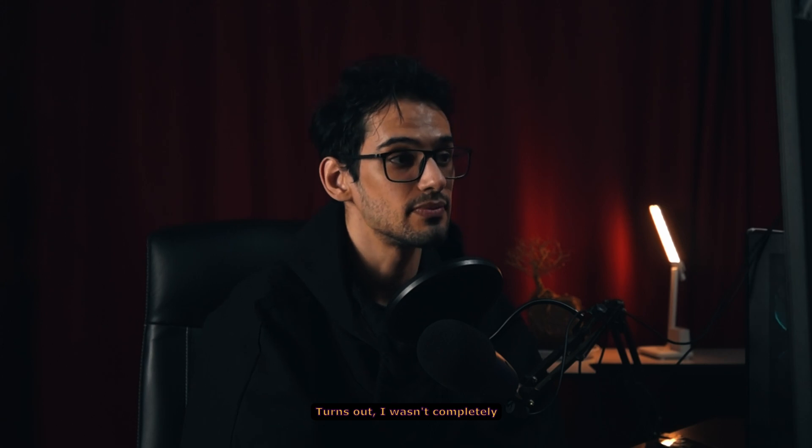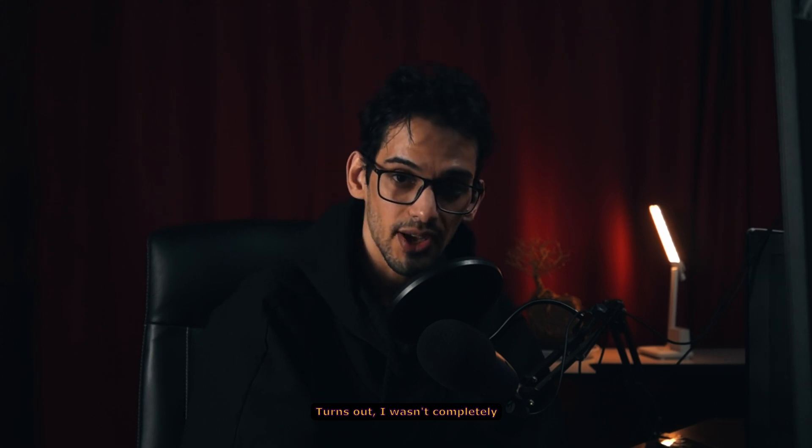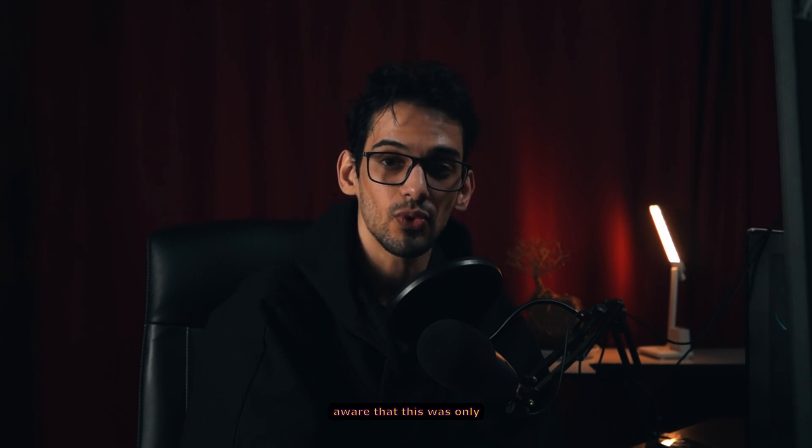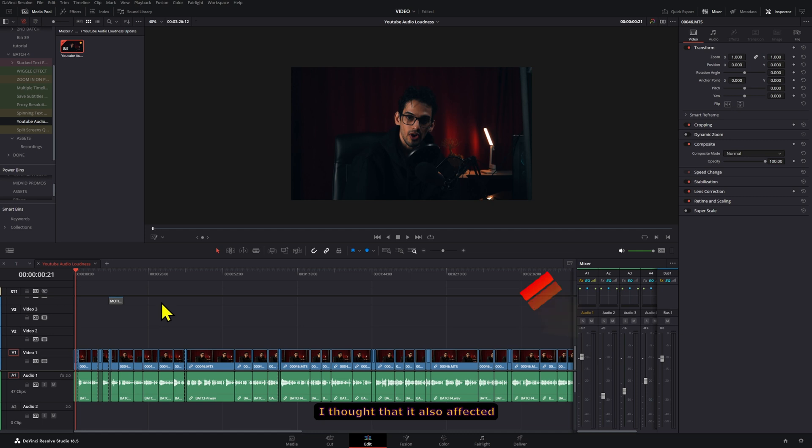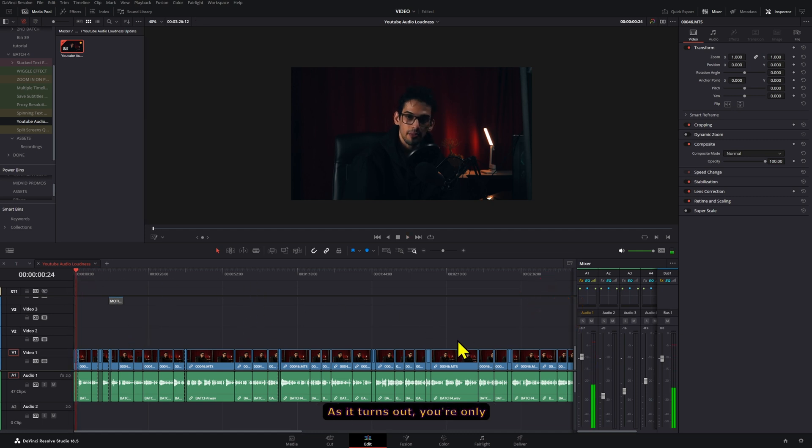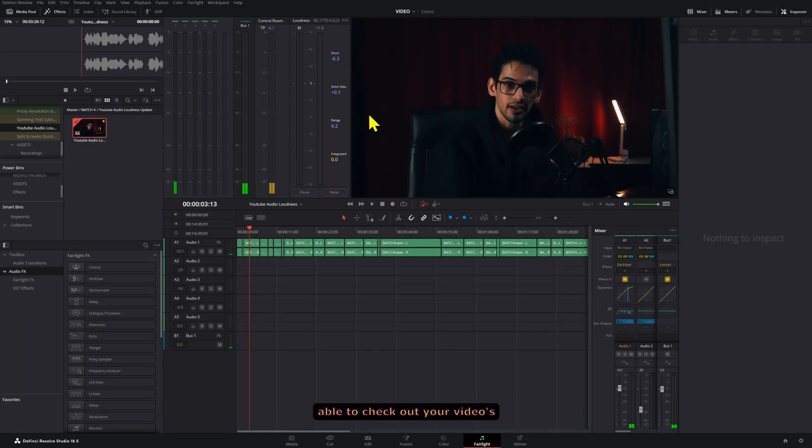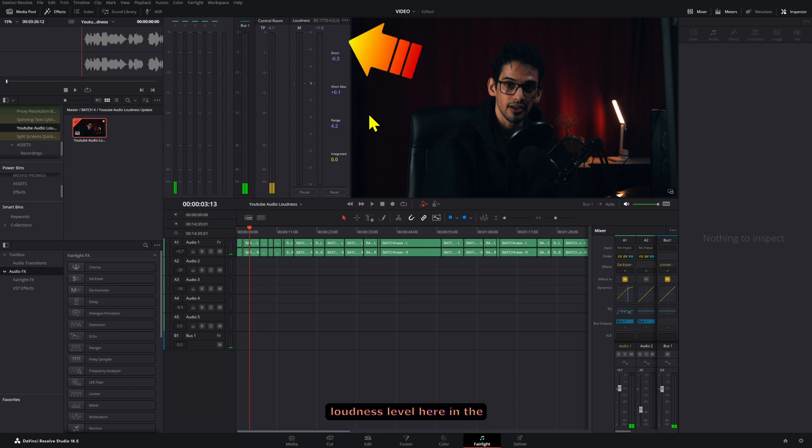Turns out I wasn't completely aware that this was only affecting the loudness meter in Fairlight. I thought that it also affected the mix array here in the Edit page. As it turns out, you're only able to check out your video's loudness level here in the Fairlight tab.